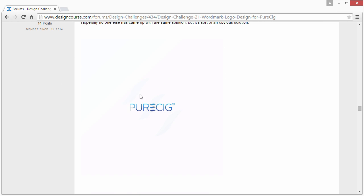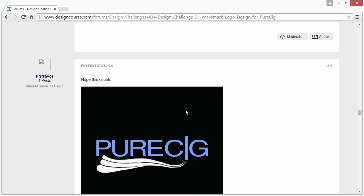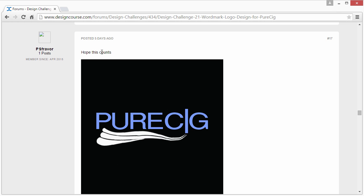If you're going to submit another concept in the future, make sure it's a little bit bigger so I can see it better. But looking at this — yeah, I like the idea. You're taking the E as an abstract E and combining it with the idea of vapor or smoke. That's a pretty good concept, I do like that — just make it bigger next time.